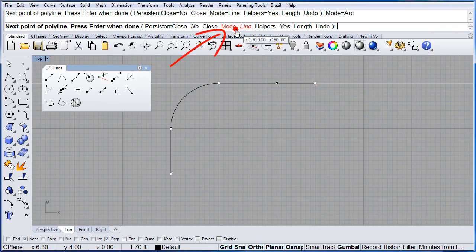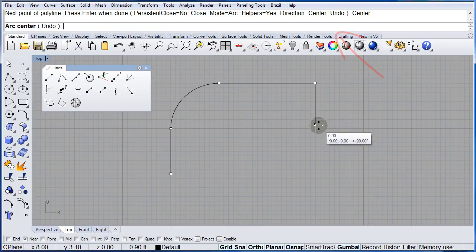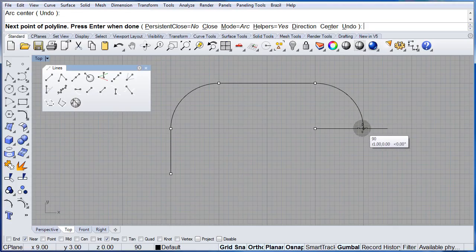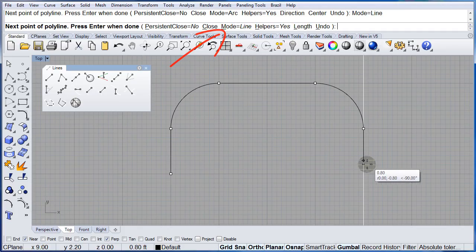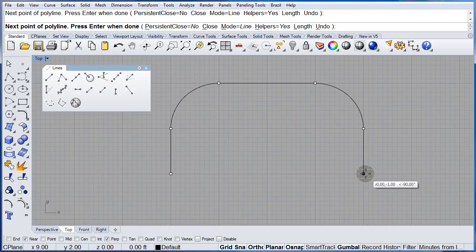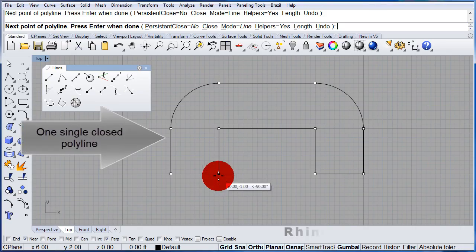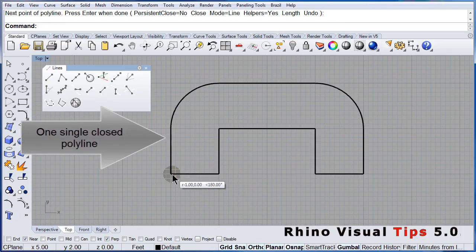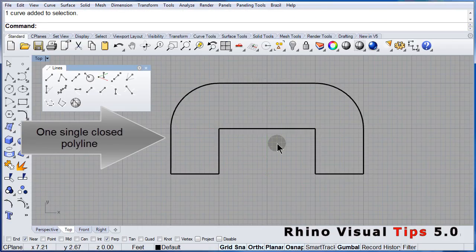Let me pan just a little bit. Draw the end, switch to Arc, select the center — right there — then the end of the arc. Switch to Line and continue with left click, left click, left click, left click, one more, and close. If you select it, notice this is a single closed polyline.